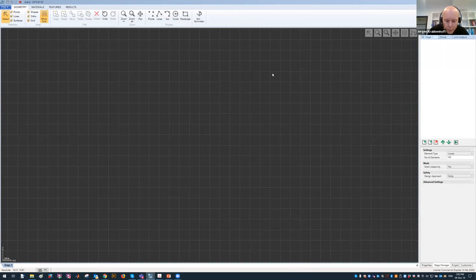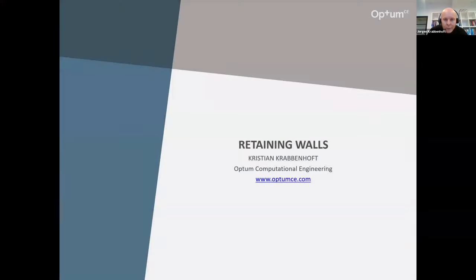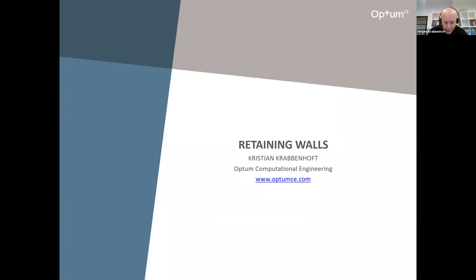Hi everyone and welcome to this webinar on retaining walls in Optum G2. This is a really interesting application — a lot of your everyday problems involve retaining walls. We'll show you and demonstrate how easily you can solve these problems using Optum G2. I think you'll find today's webinar extremely interesting.